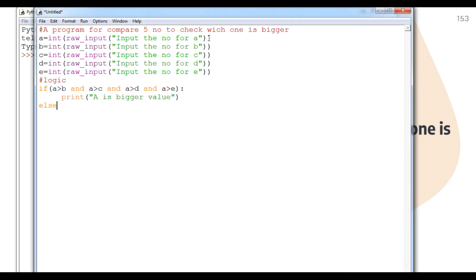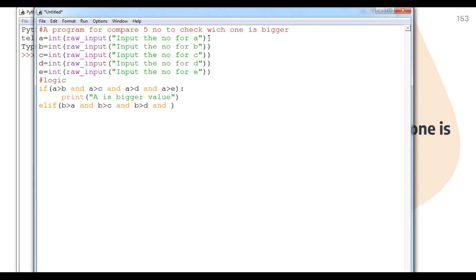Same thing I will do with the elif condition — remember to press Enter and Backspace to maintain indentation. elif b > a and b > c and b > d and b > e, then print 'b is bigger value'.